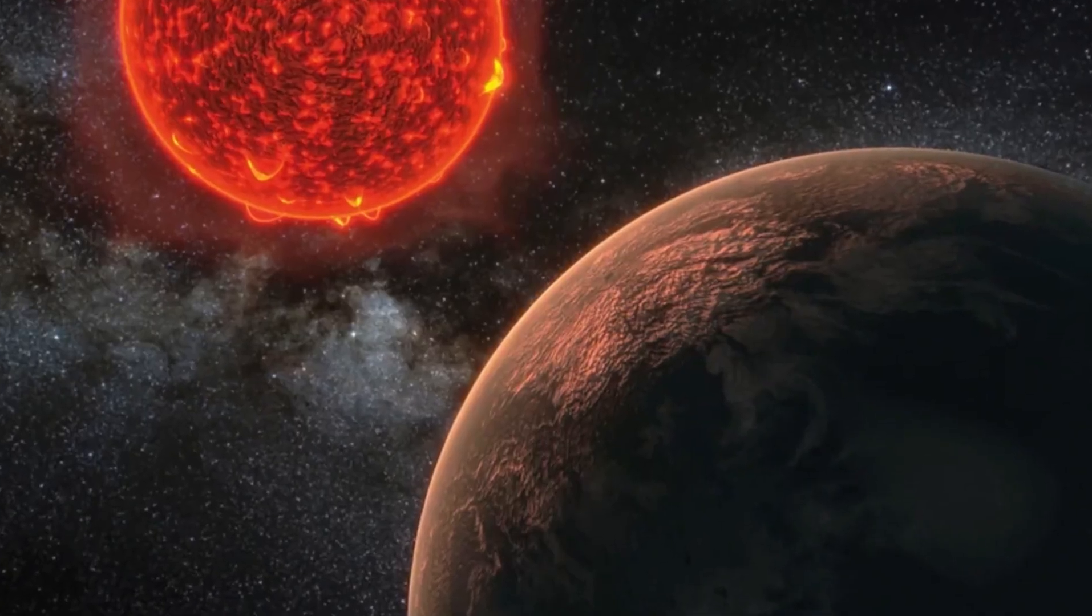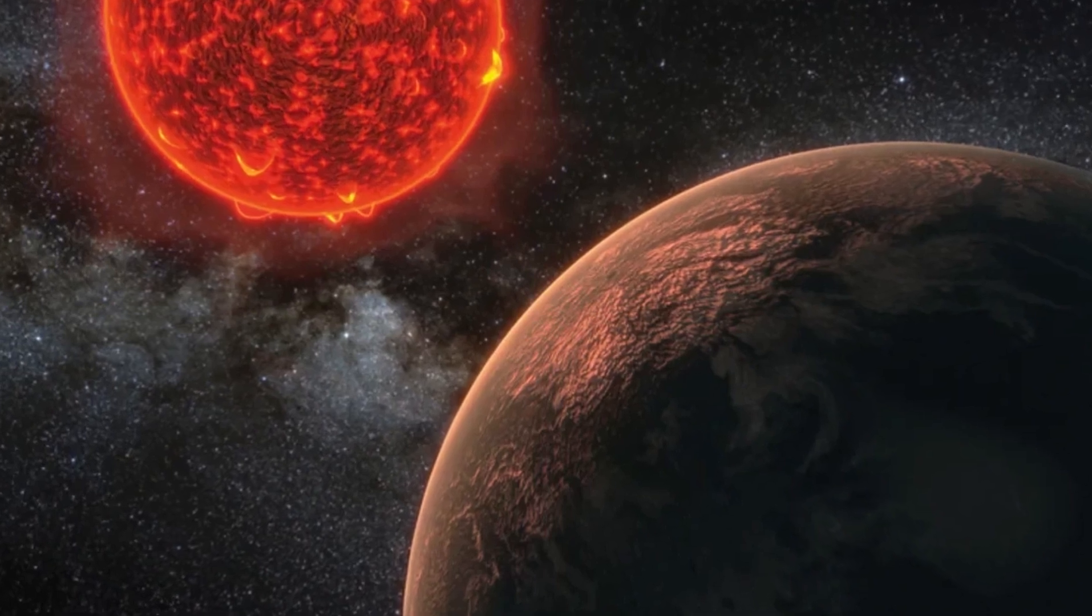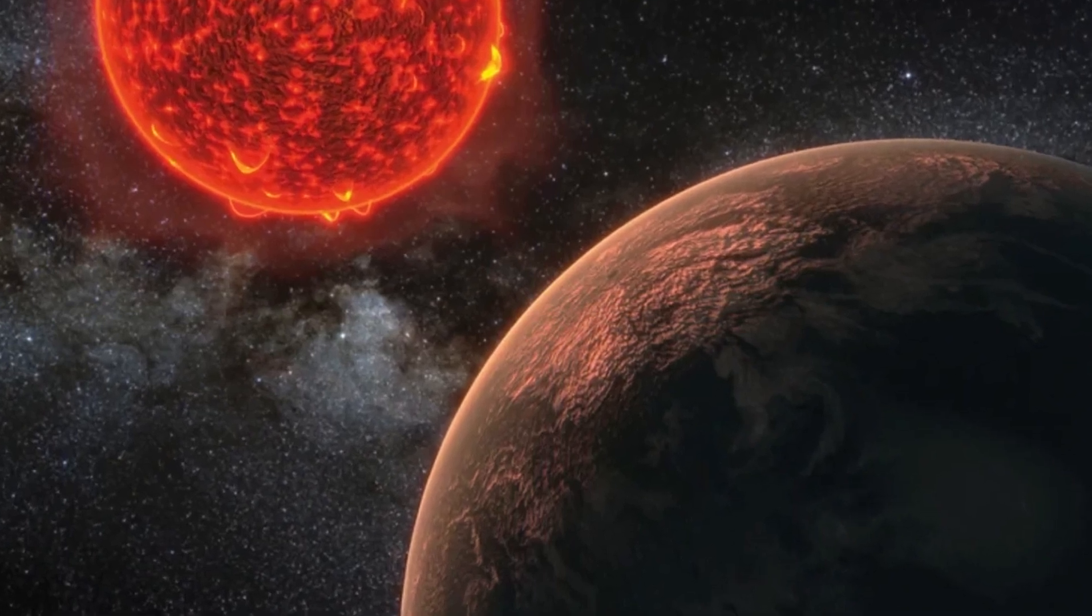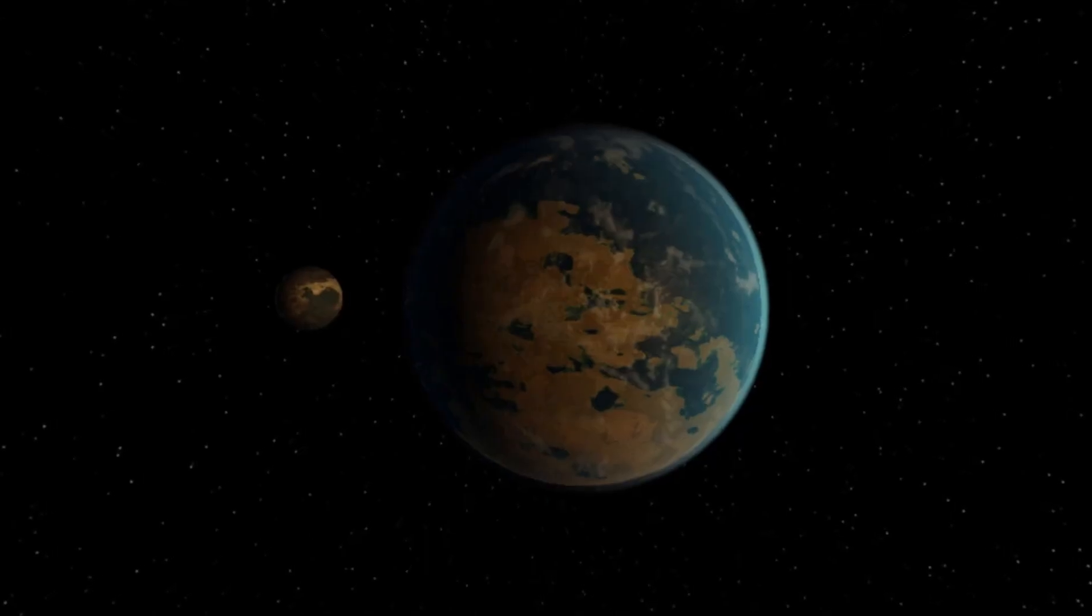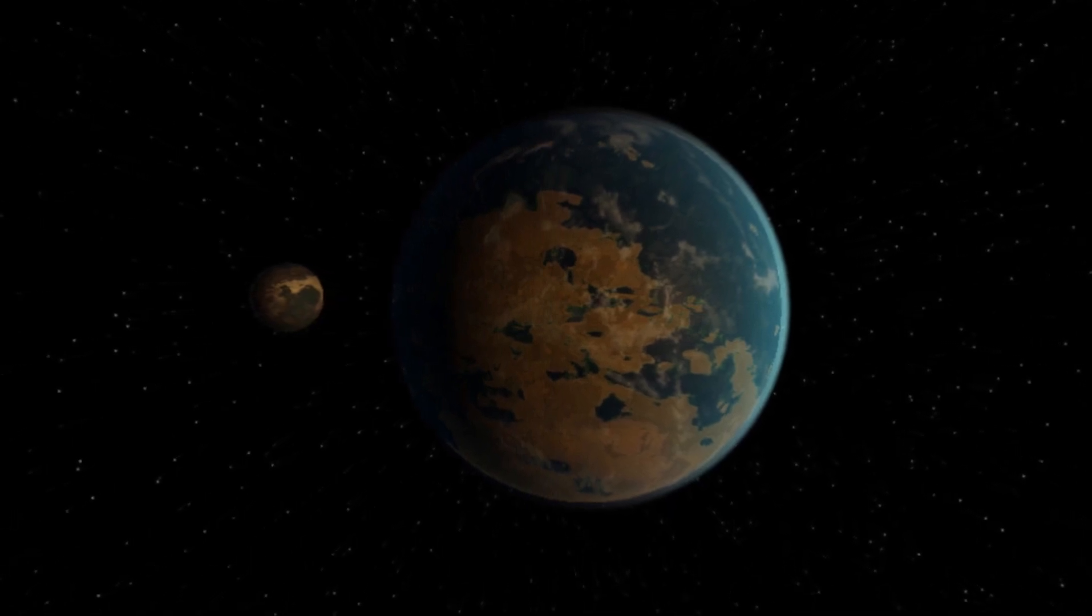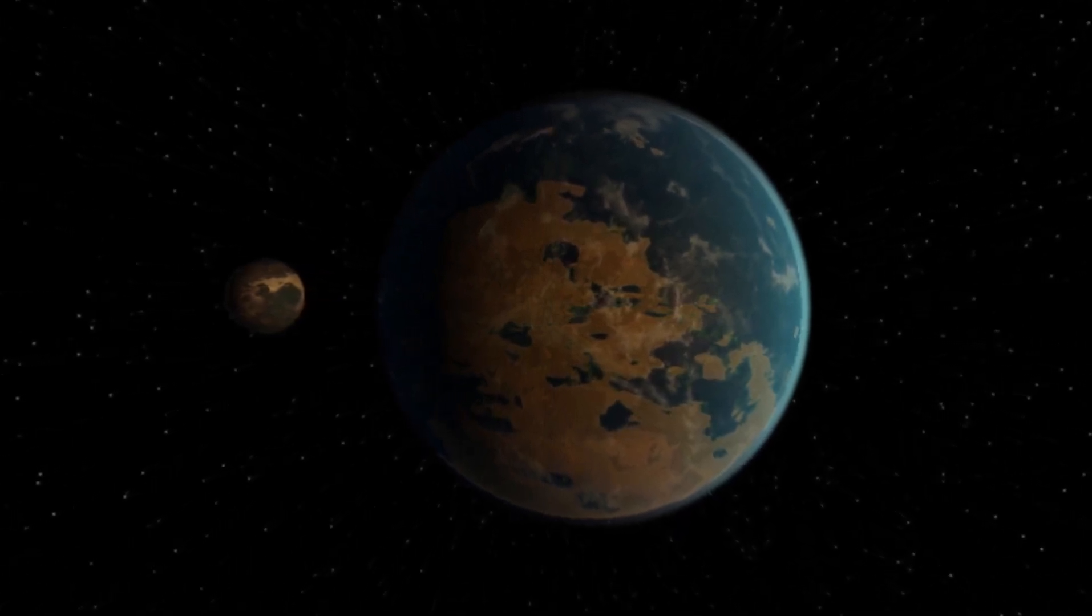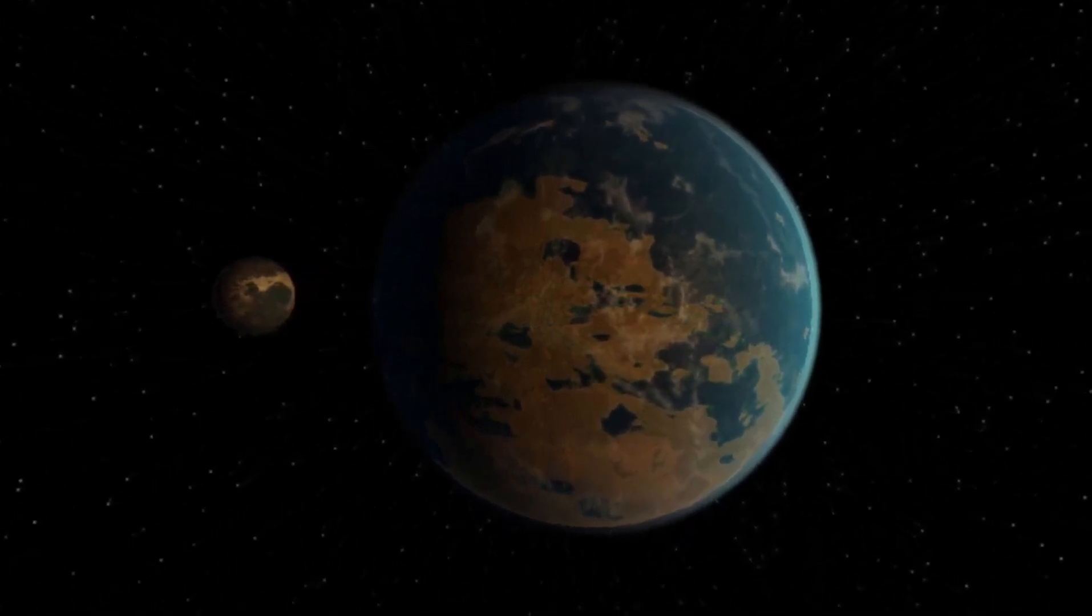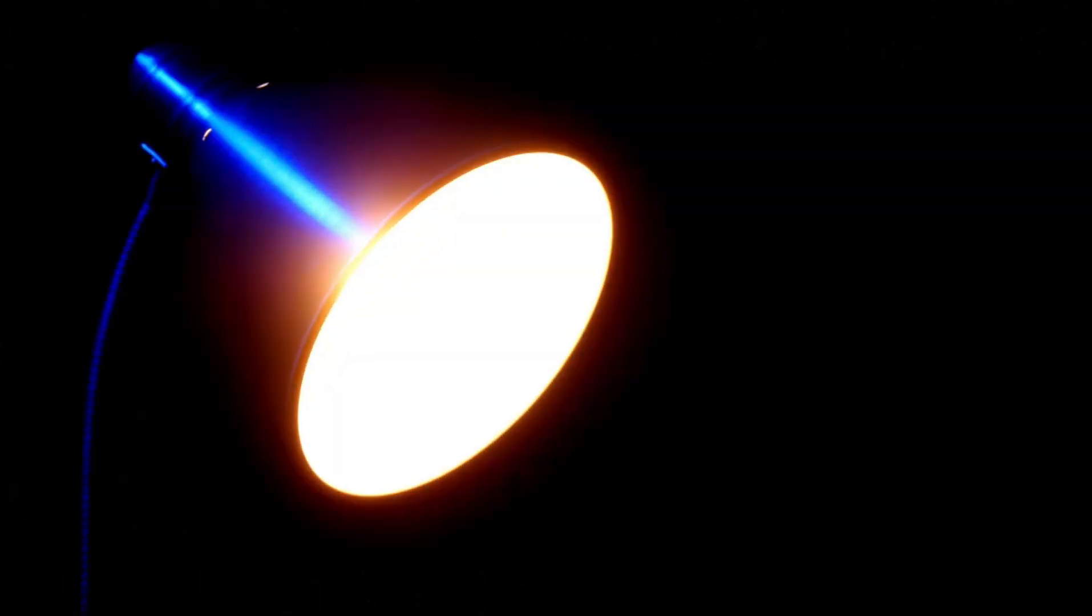The telescope zeroed in on Proxima Centauri b, the closest exoplanet to our solar system, and found strange, bright lights. Could these lights be signs of another civilization? Let us explore how the James Webb Telescope uncovered these phenomena that will change our understanding of the universe.